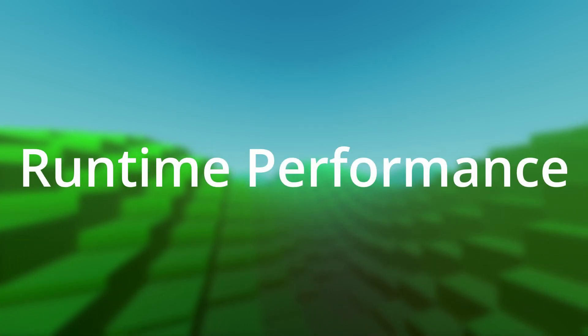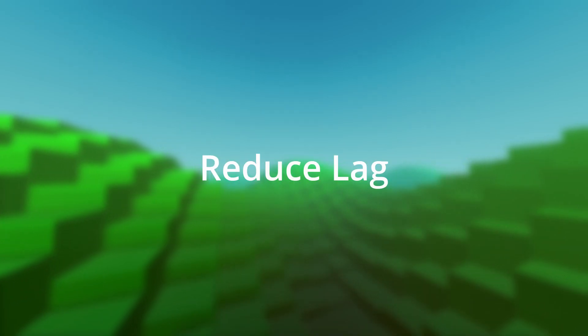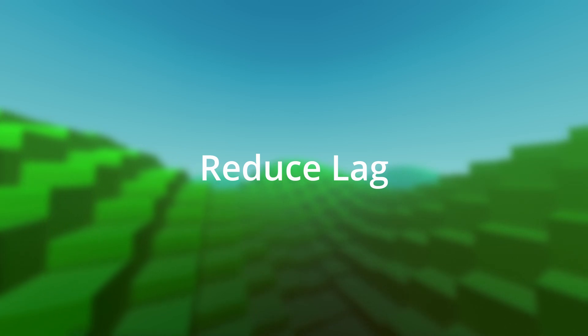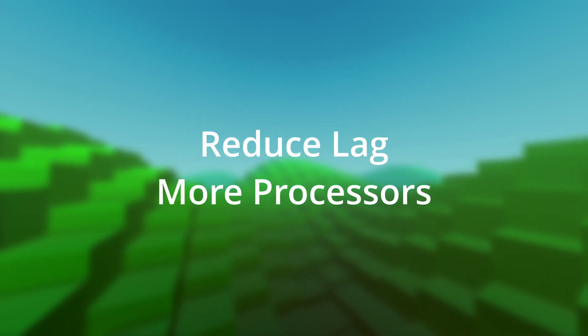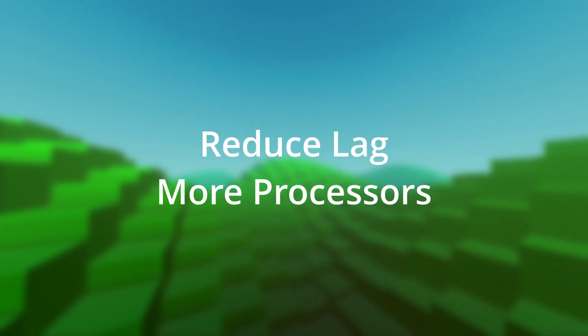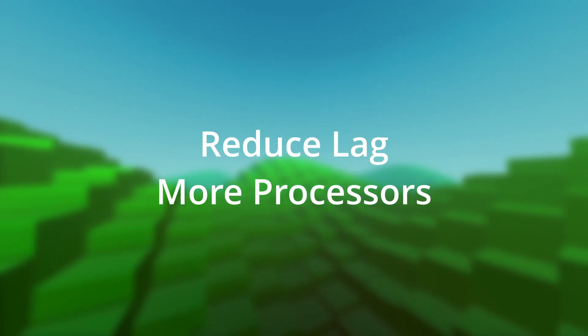The third improvement, which is a side effect of the new compiler and interpreter, is better runtime performance. This helps to reduce lag when running programs at a high speed or allows more processors to run at the same time.